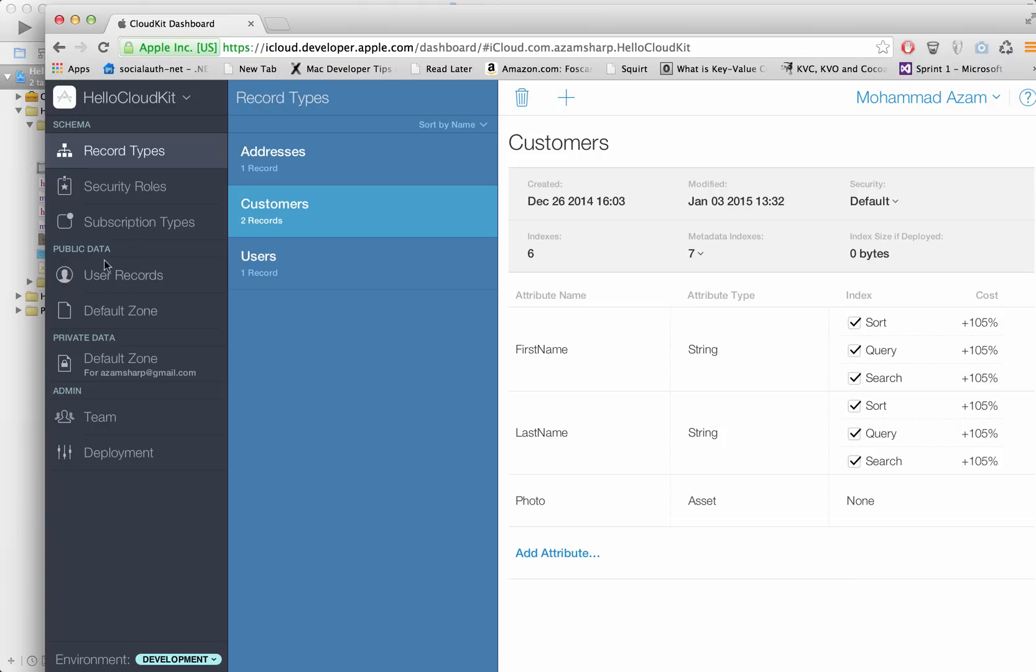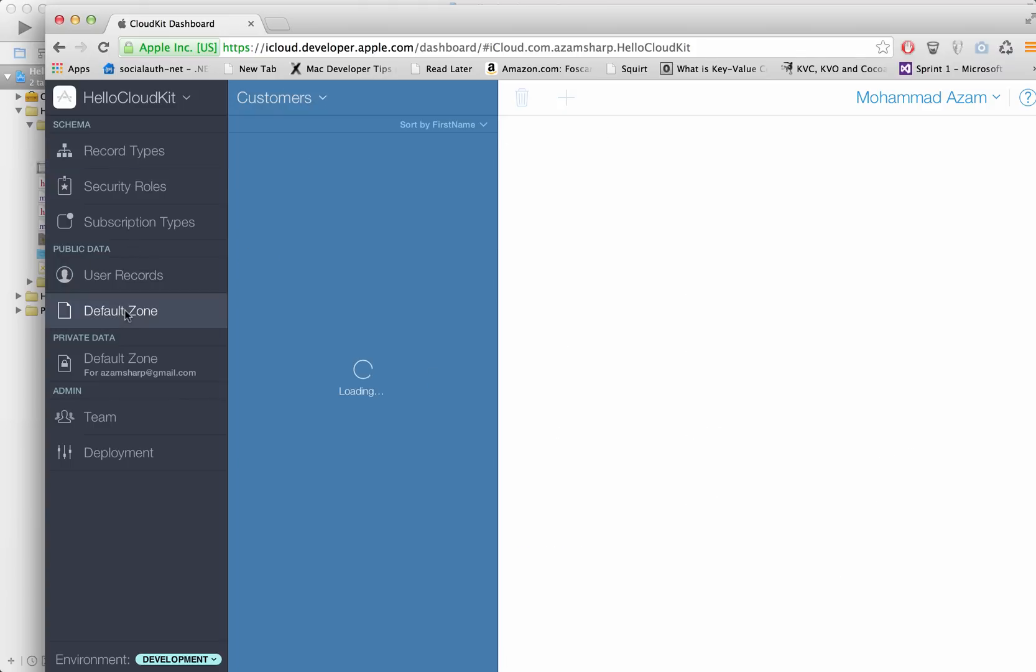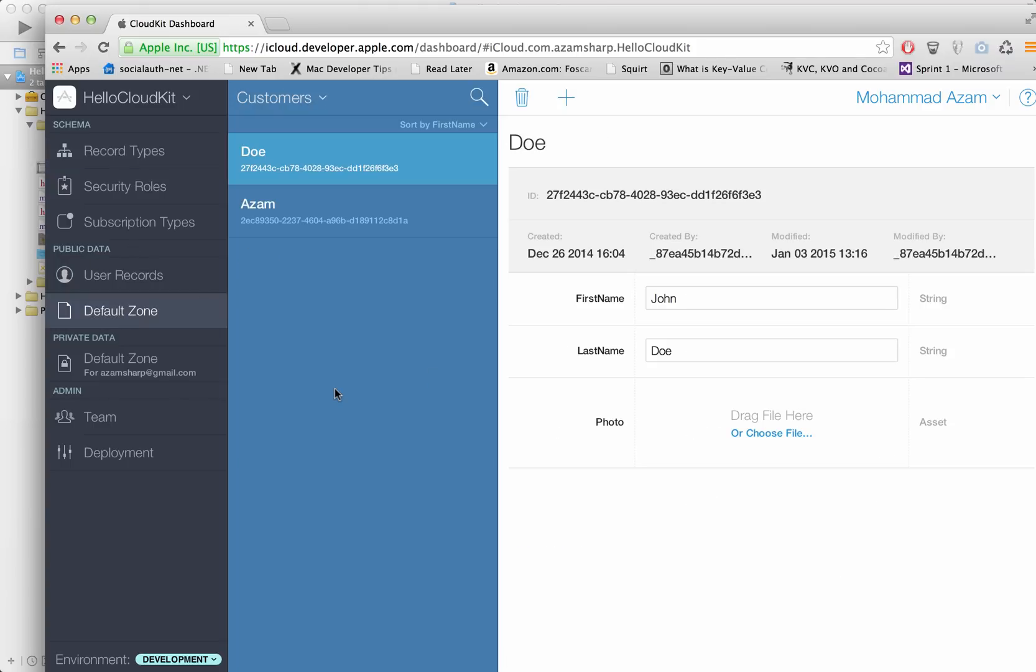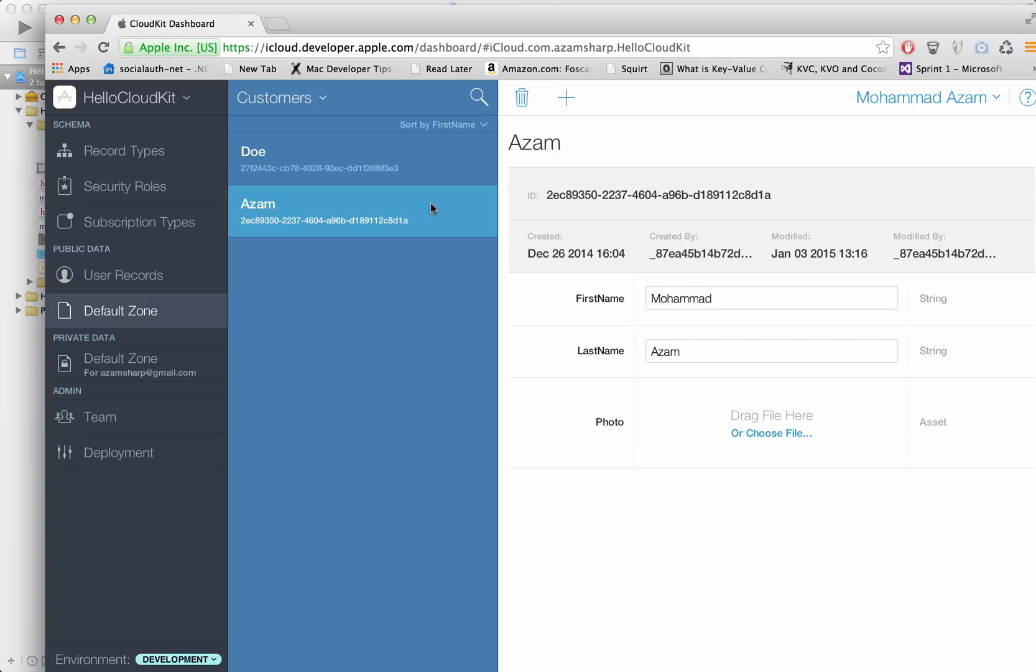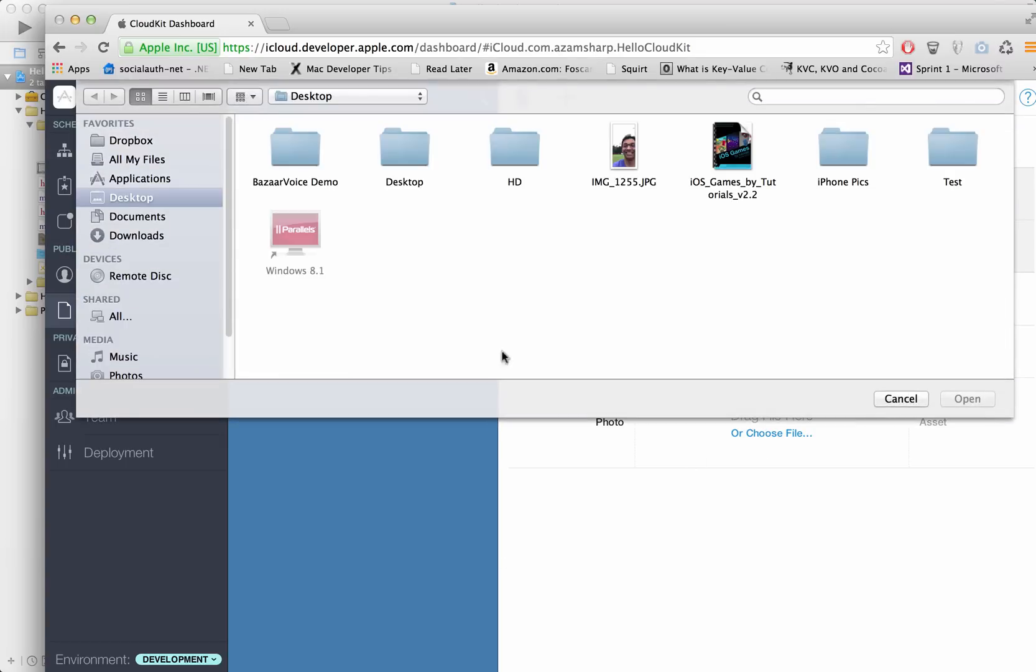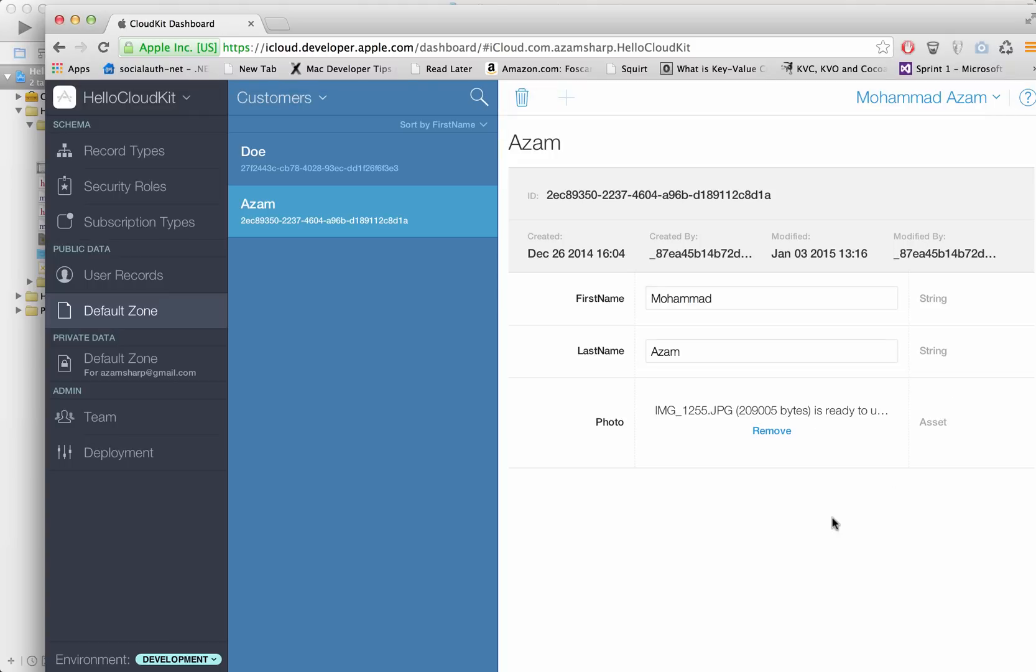Now we're going to go to public data default zone and we're just going to assign this particular photo attribute of the Azam's record. And you can see that you can drag the file over here or you can choose a file. Now I'm going to select my own picture and here we go. That's it. That's going to save it.